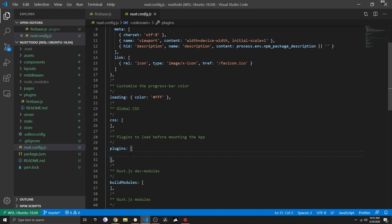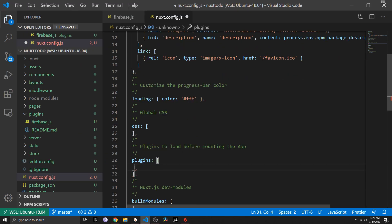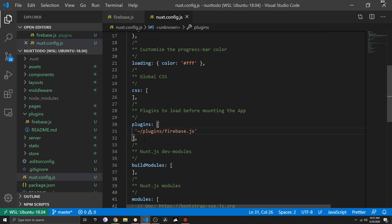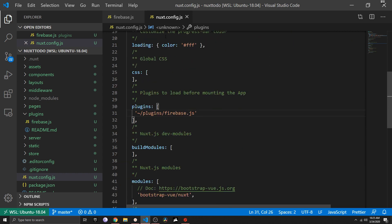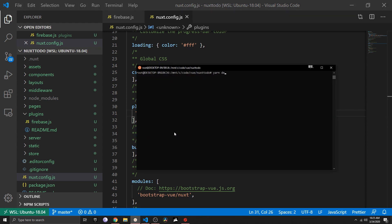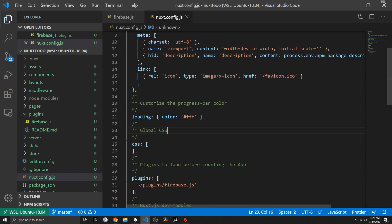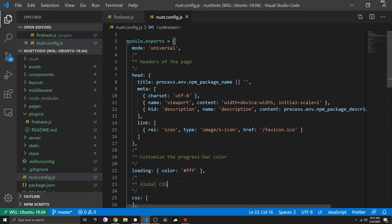The other thing you always need to do when adding Firebase to Nuxt is head over to nuxt.config.js and inside the plugins array add '~/plugins/firebase.js'. Whenever you add something to nuxt.config.js, make sure to restart the server — otherwise Nuxt won't be aware of the changes and you'll get an error.